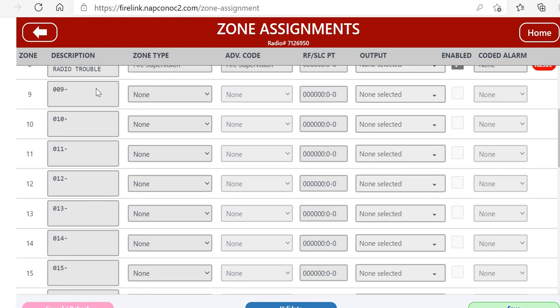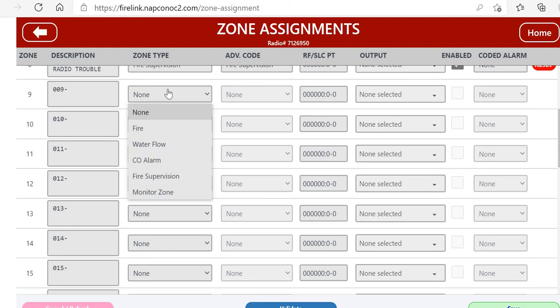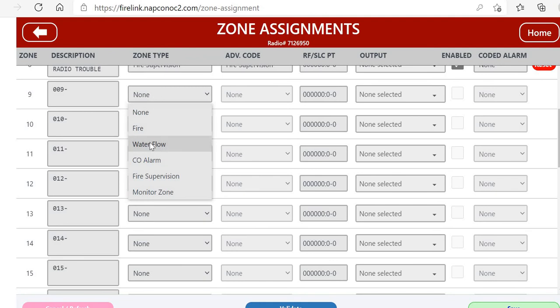And this is where we can start programming the zones.